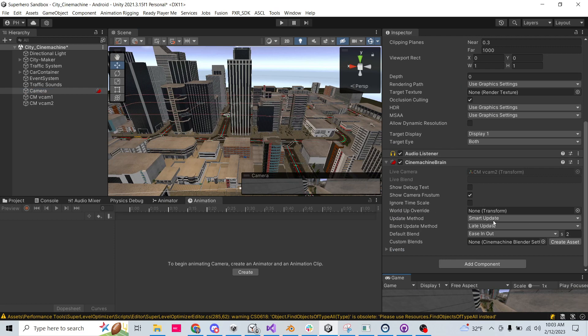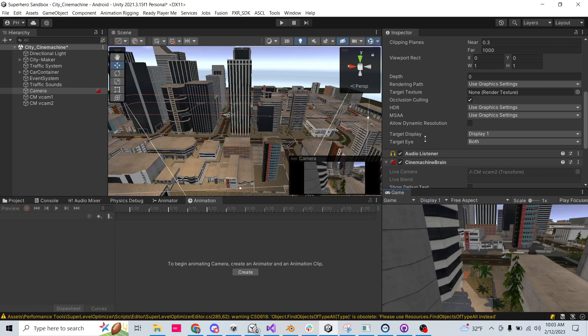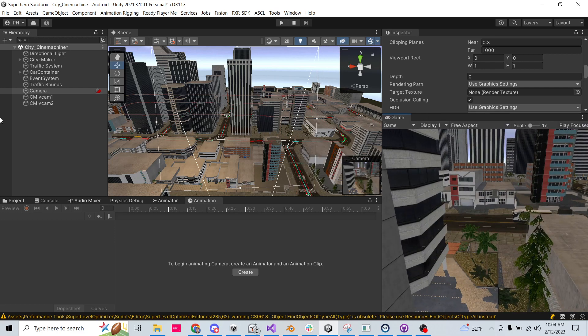We have our Cinemachine brain, and by default it's going to automatically blend between the cameras. So really, I don't think I need to do anything else except set up some logic on which camera should be active.